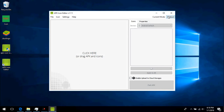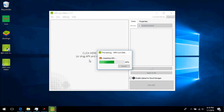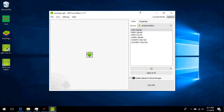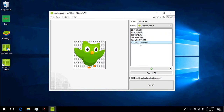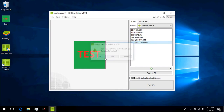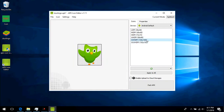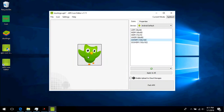Now we drag the APK which we want to modify and wait for it to open. We have to change the icon for every resolution, and we can select different images for different resolutions.